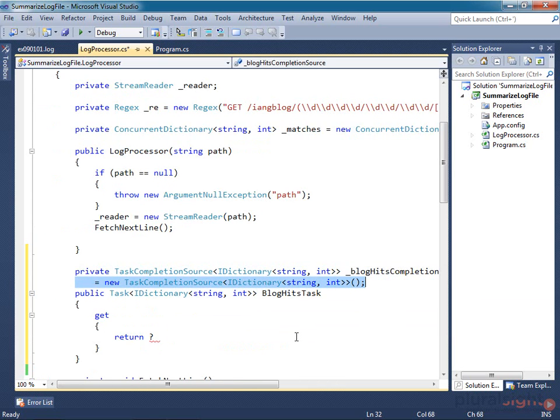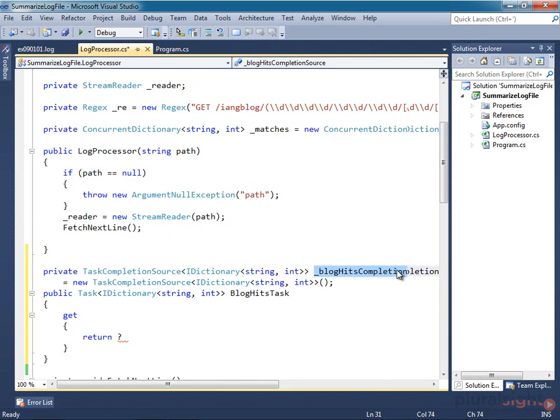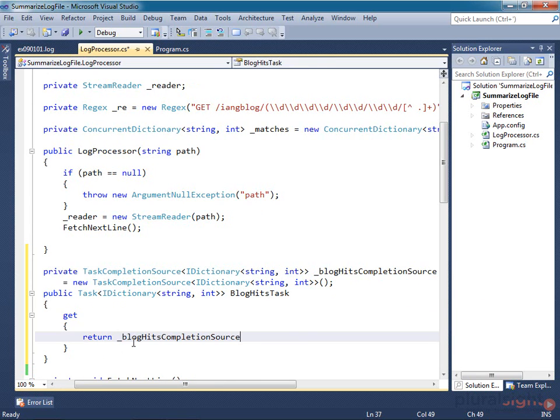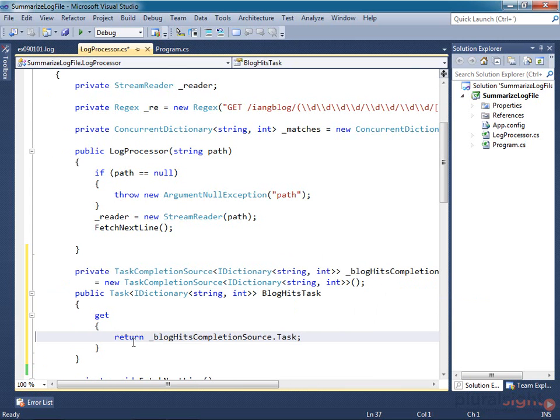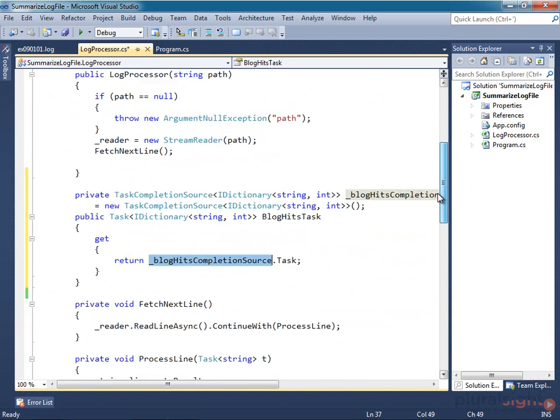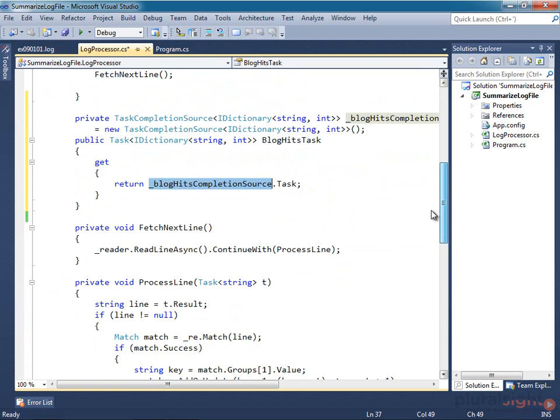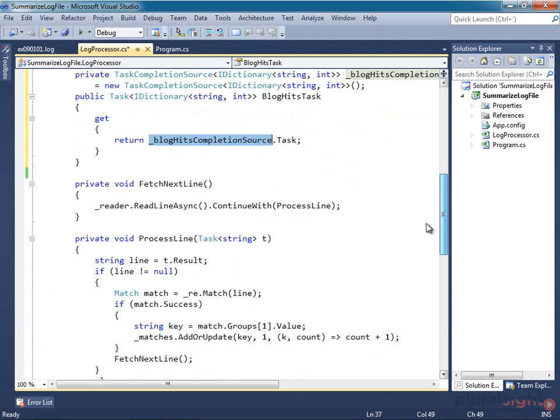My task getter can now return that completion source's task property. And now all I have to do is tell the completion source when the work is complete and provide the result.